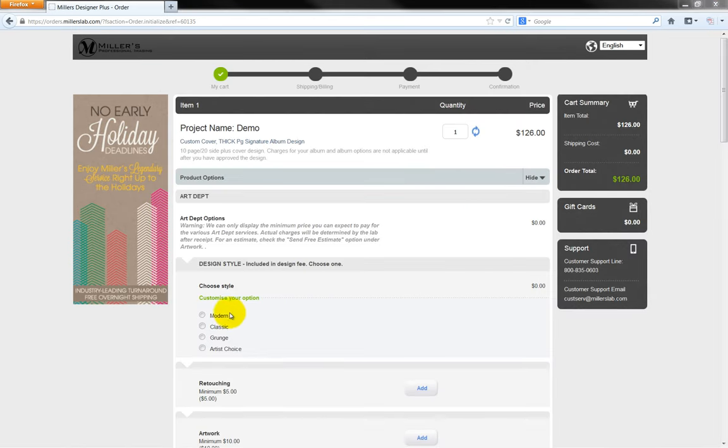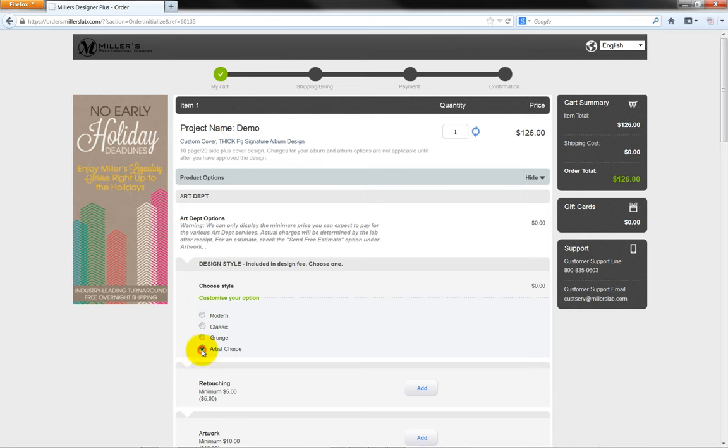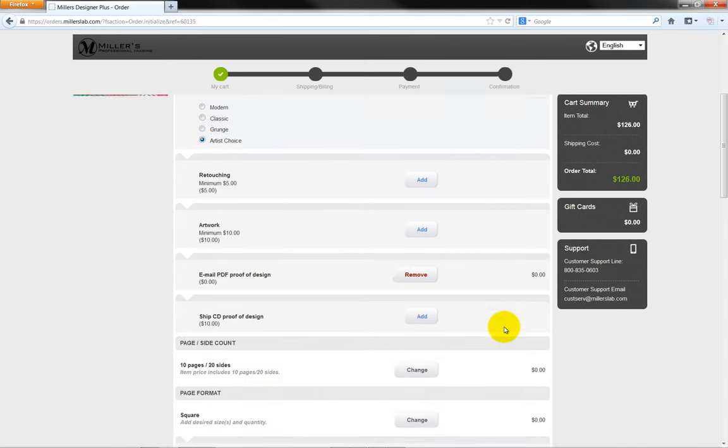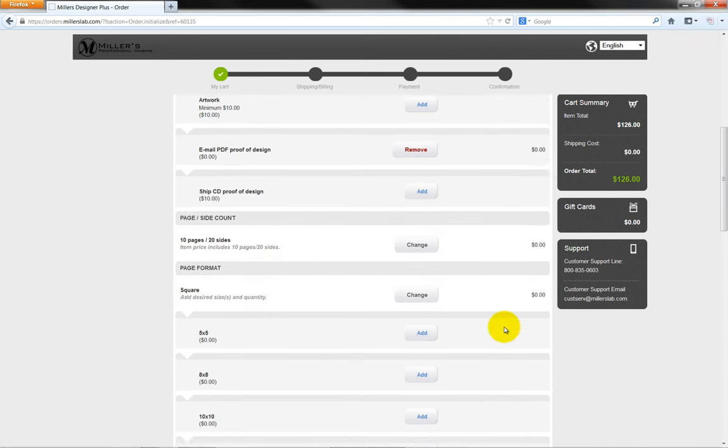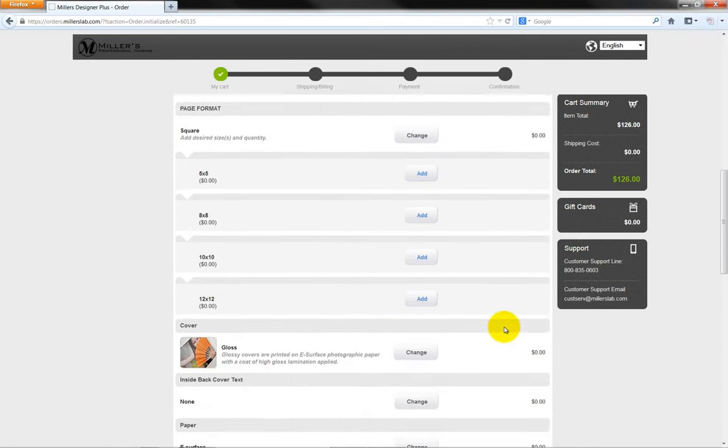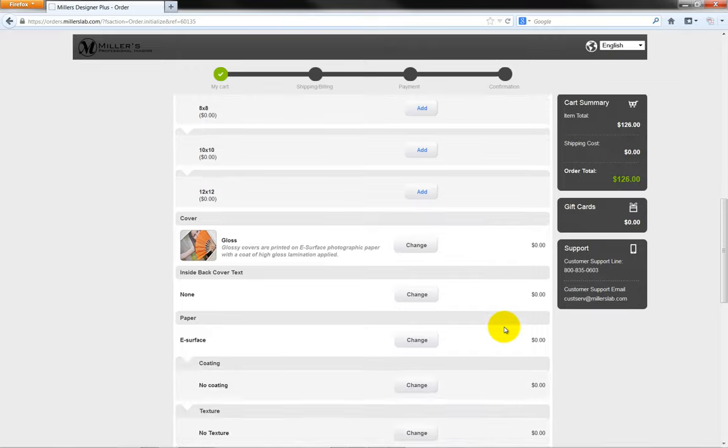On this page, we will refine our options for the items we are ordering. Select the sizes, quantities, cover options, etc. for your custom project.